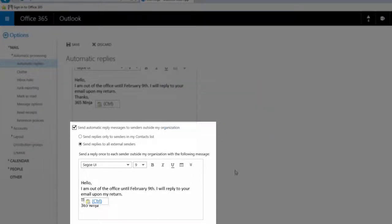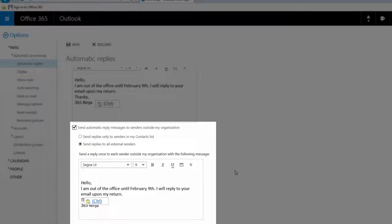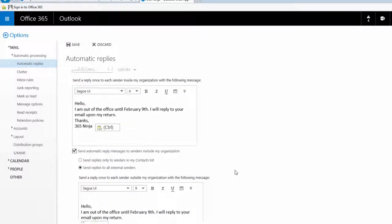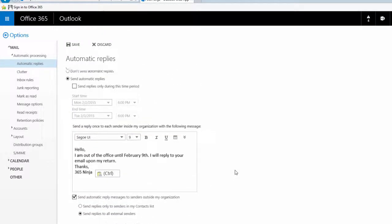I can change the message if I'd like people outside my organization to see something different. I can also choose to send replies only to those external senders who are already listed in my contacts list. I like to just send the same message to everyone so I'll leave that the same.